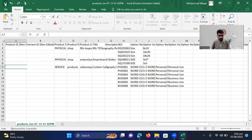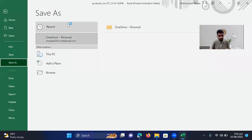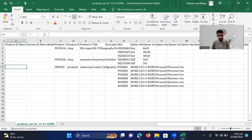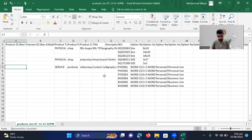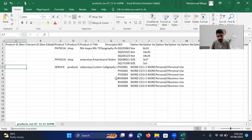Now let's save this. I want to continue using the CSV format. I'm going to say save. Now it's saved.